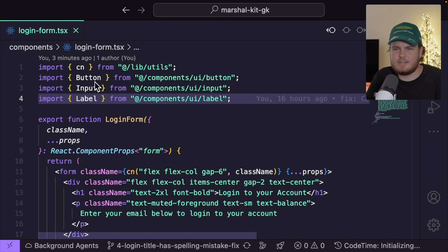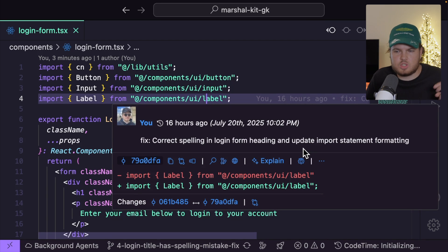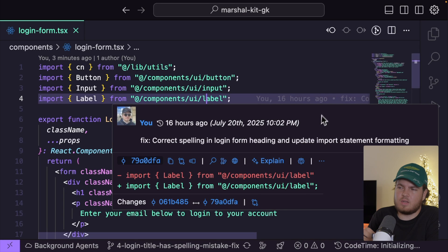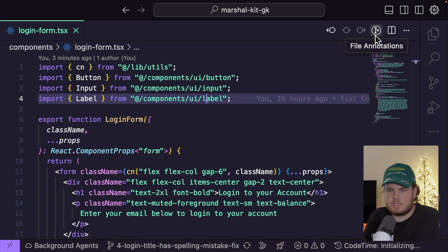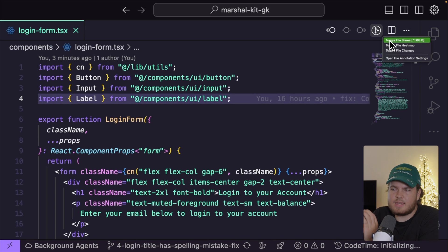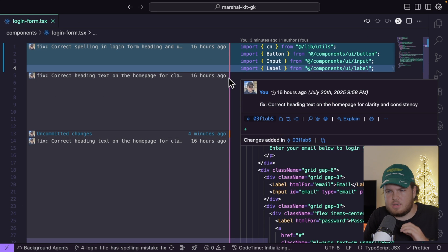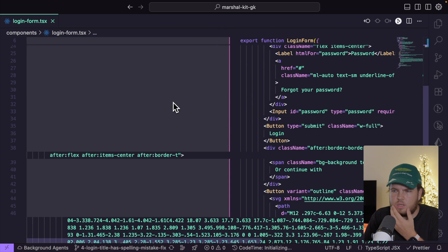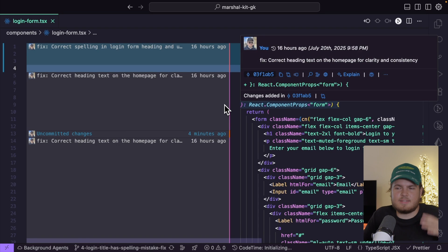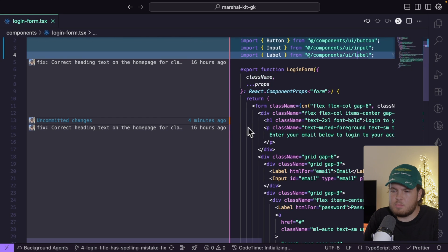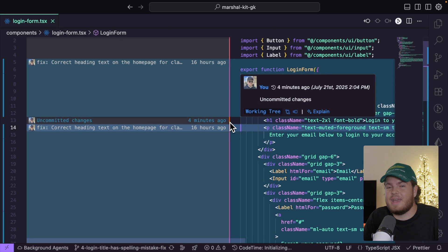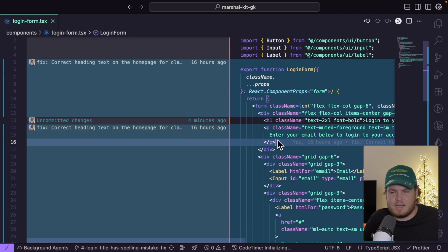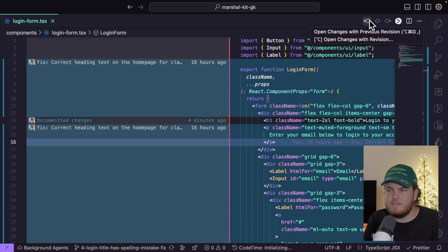We looked at the GitLens inspector — the info bar at the top — and the inline blame, which shows changes, who made them, and when. Also at the top, I have this file annotations button, which is very powerful. I can toggle file blame, and now on the left side it shows who made the changes and when for each section. There's also this separator bar in the middle which is actually a heat map.